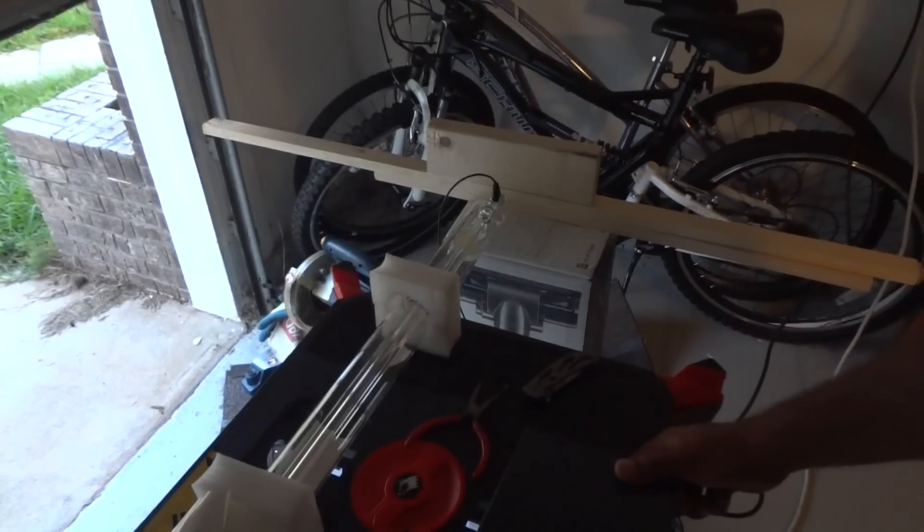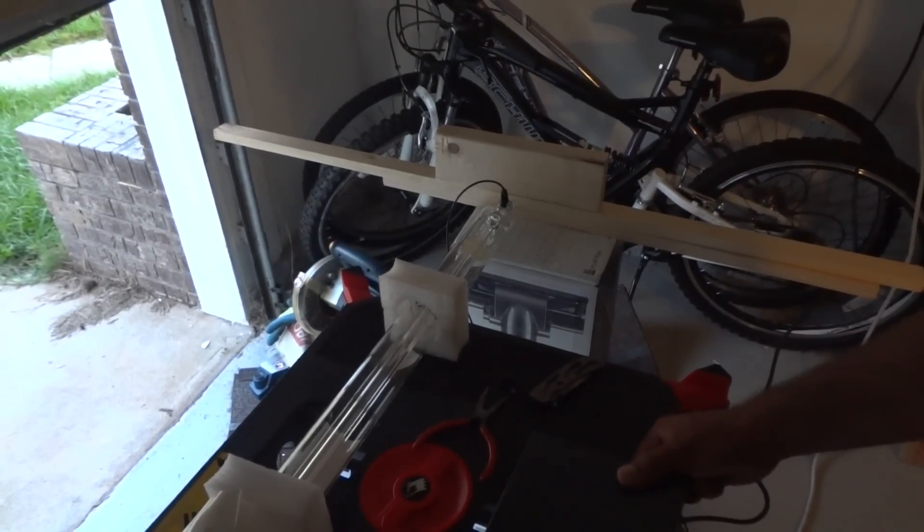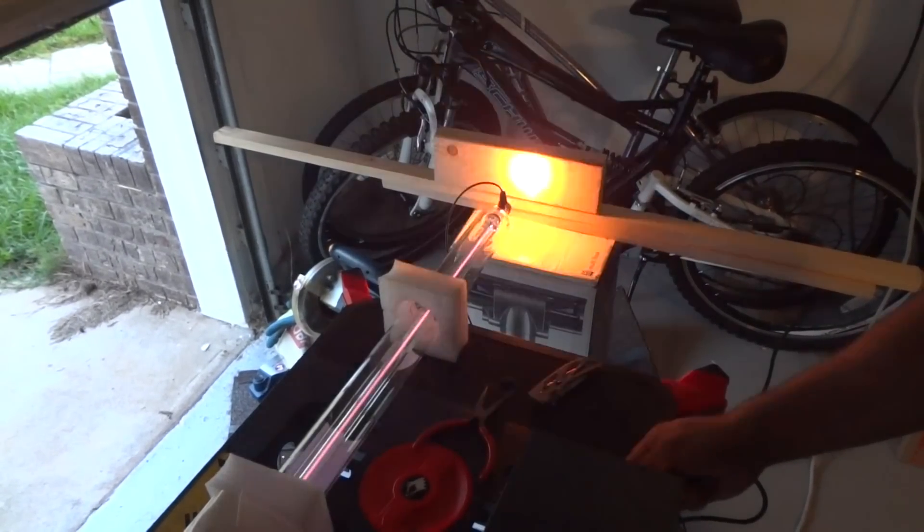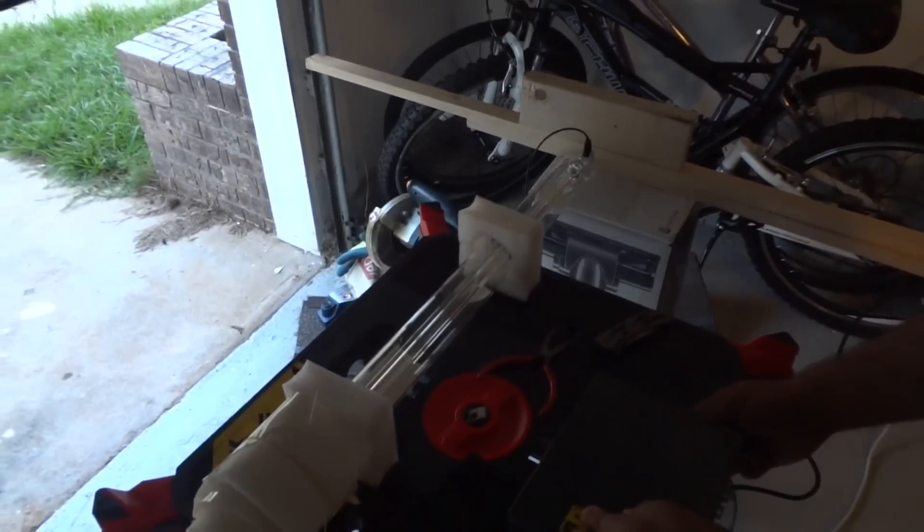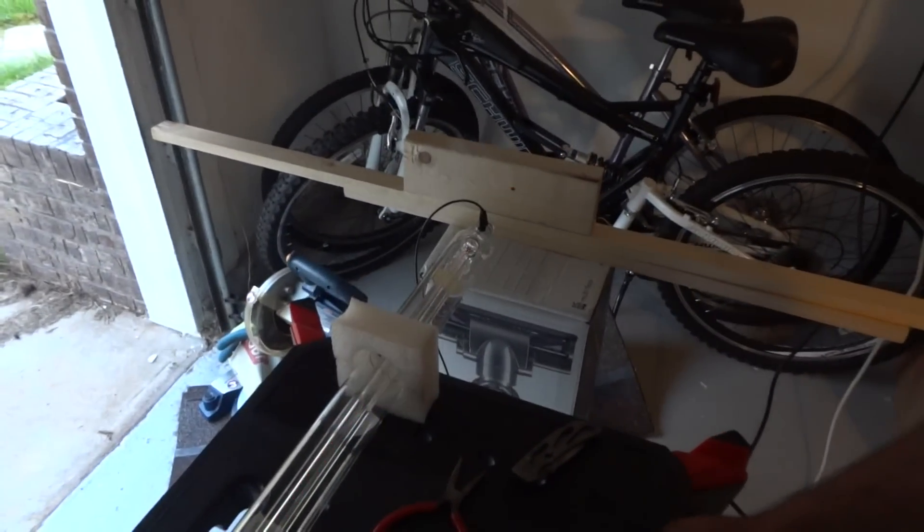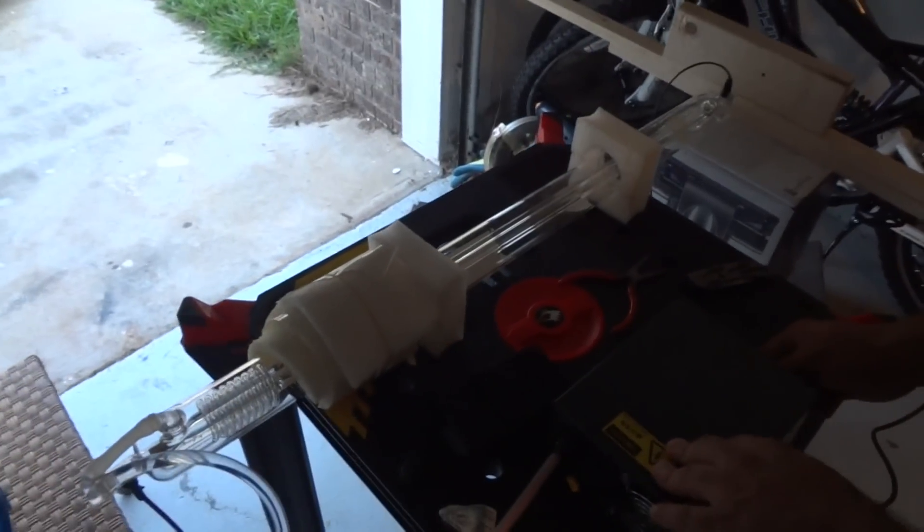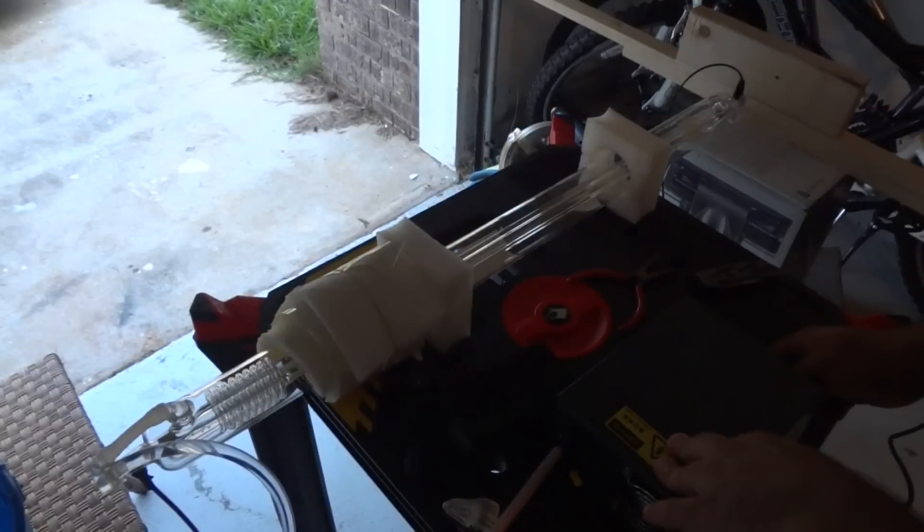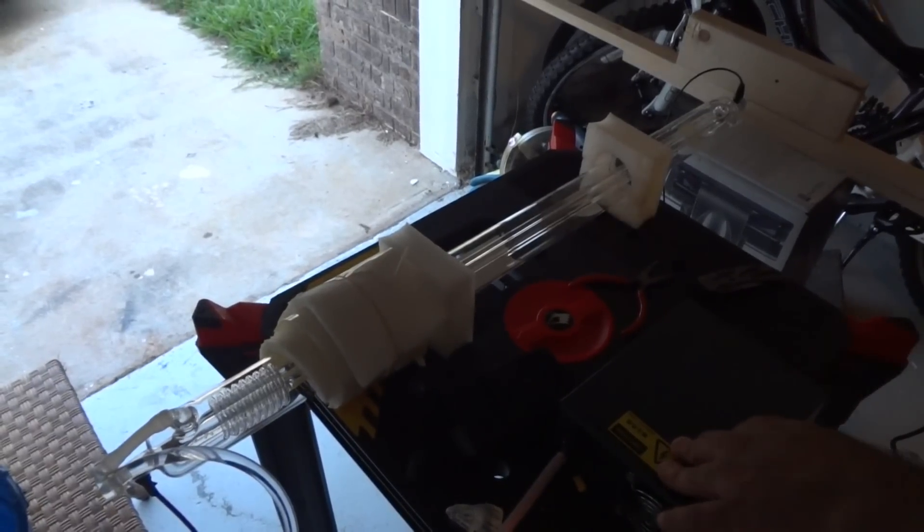So here we go. We got the laser light. That's awesome. It's also visible to the naked eye due to the power that's going in there.